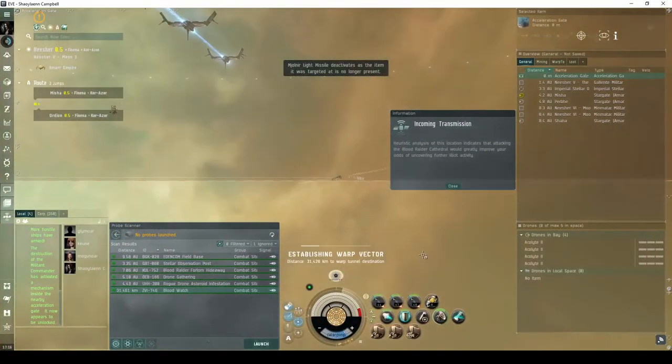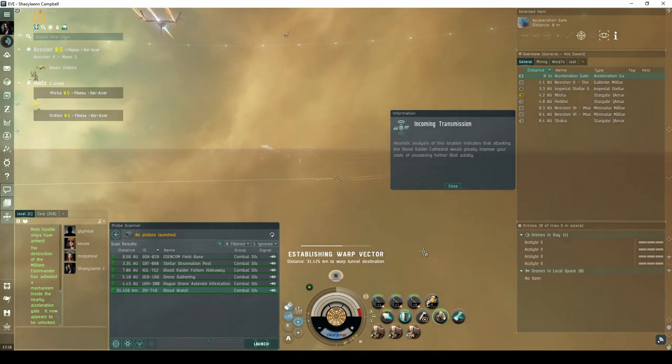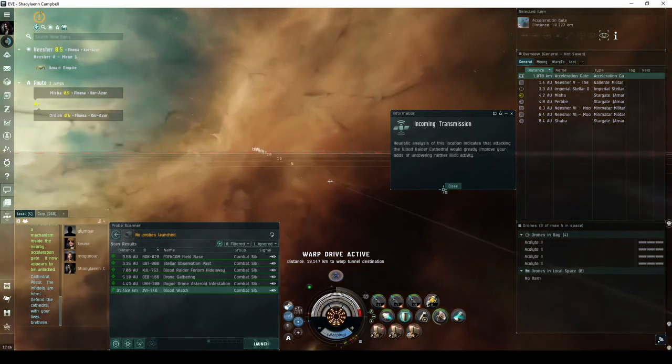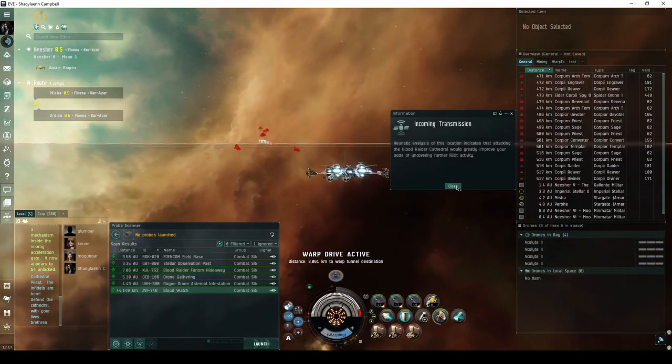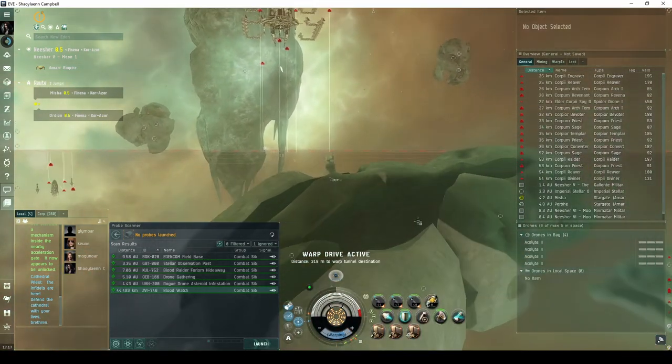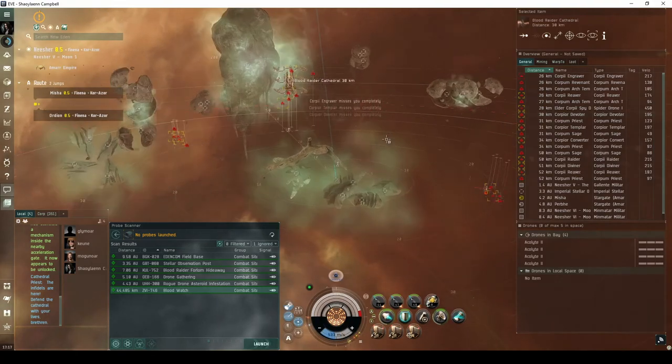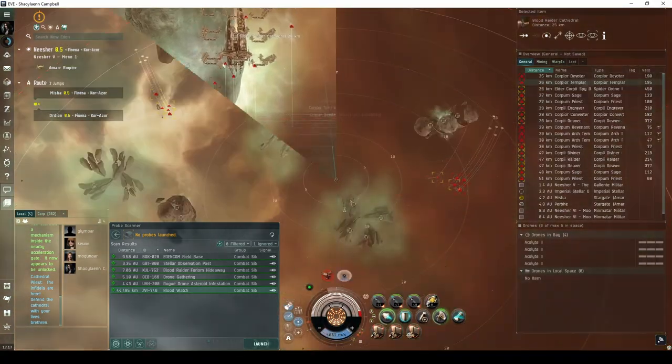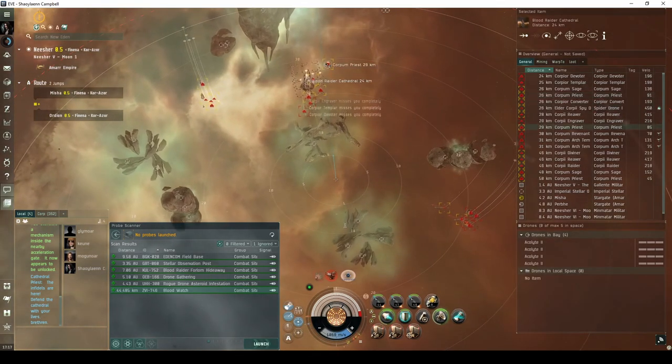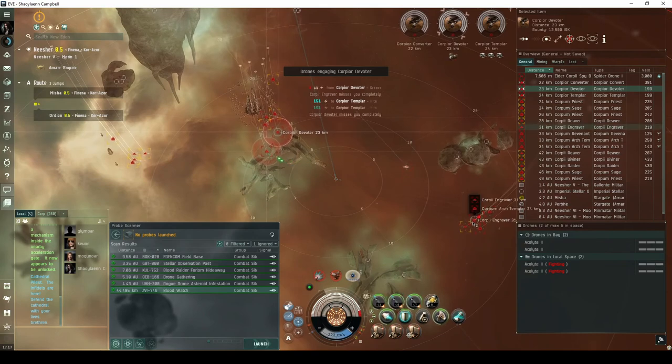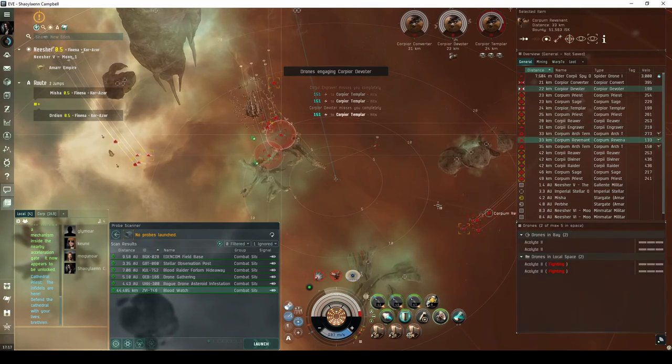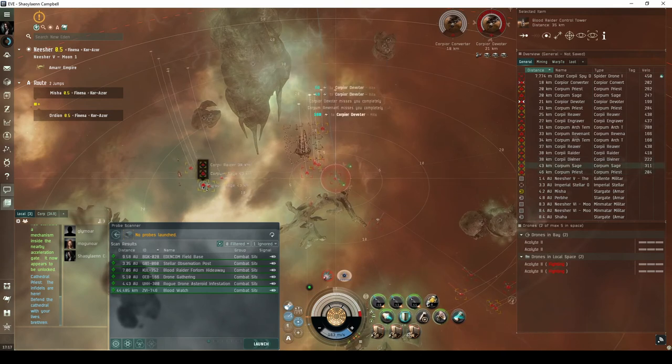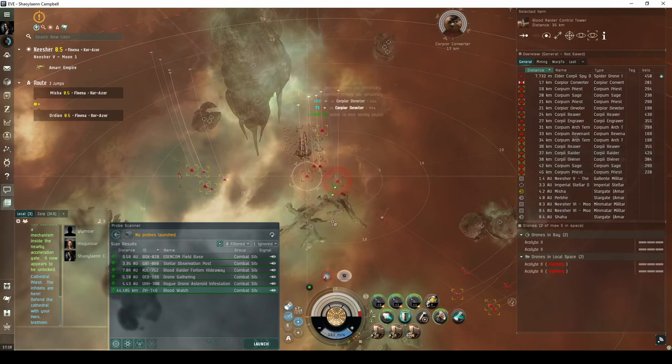Heuristic analysis of this location indicates that attacking the Blood Raider Cathedral would greatly improve your odds of uncovering further illicit activity. In the second room, you'll land on top of a collection of cloven red asteroids in front of the Blood Raider Cathedral mentioned in the message. The area is initially guarded by three separate groups of Blood Raider NPCs. The first group guards the Cathedral, consisting of three destroyers and three cruisers. The second group is to the right, consisting of two frigates, three cruisers, and a spy drone. The third group is a ways ahead and to the left, consisting of three frigates and two cruisers.